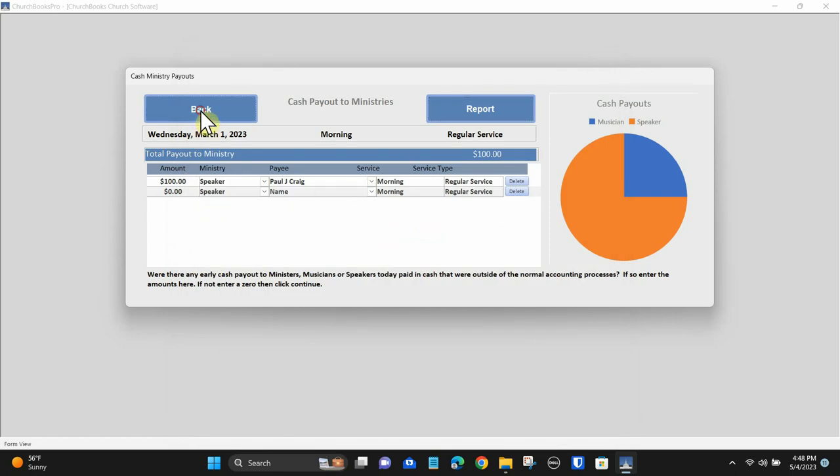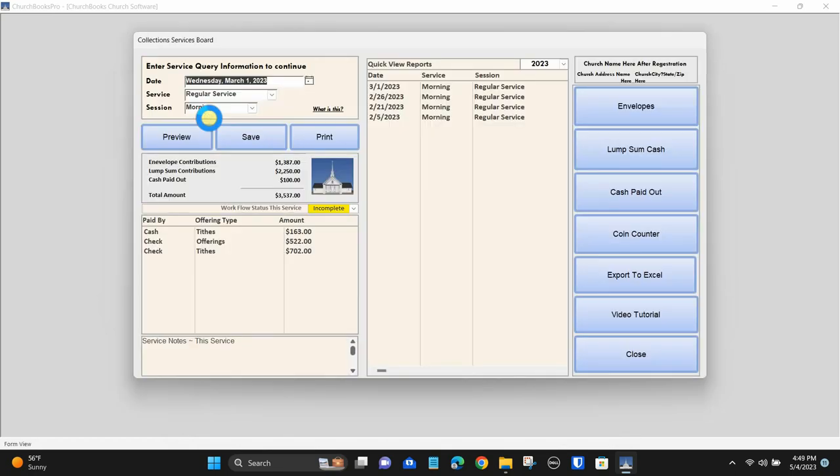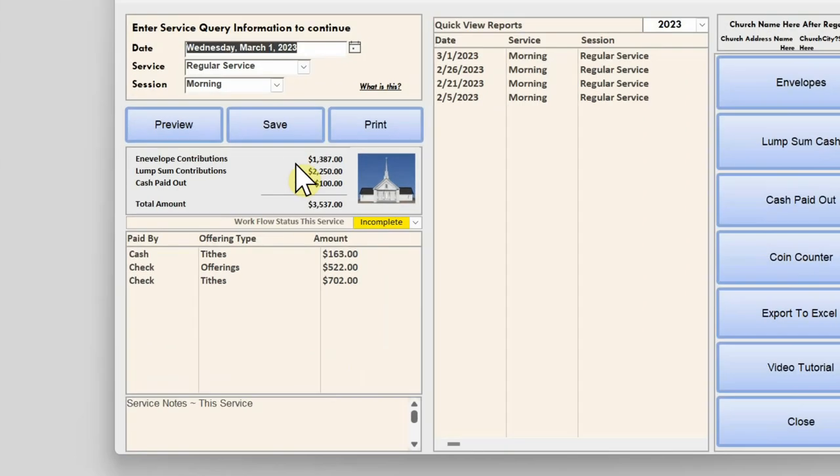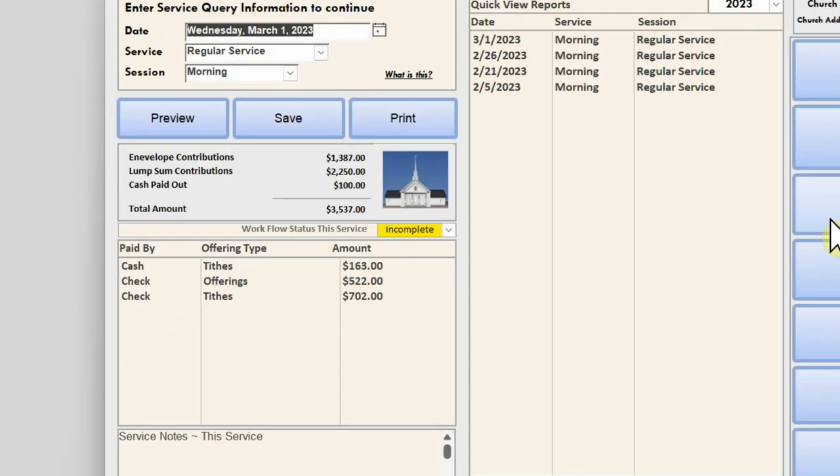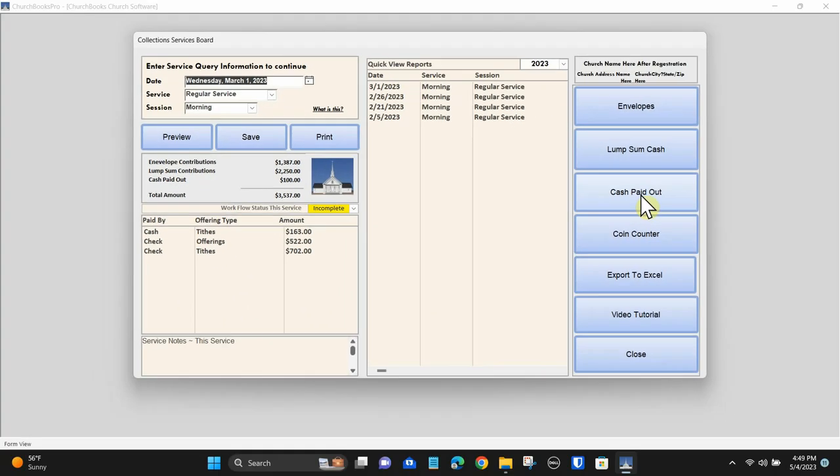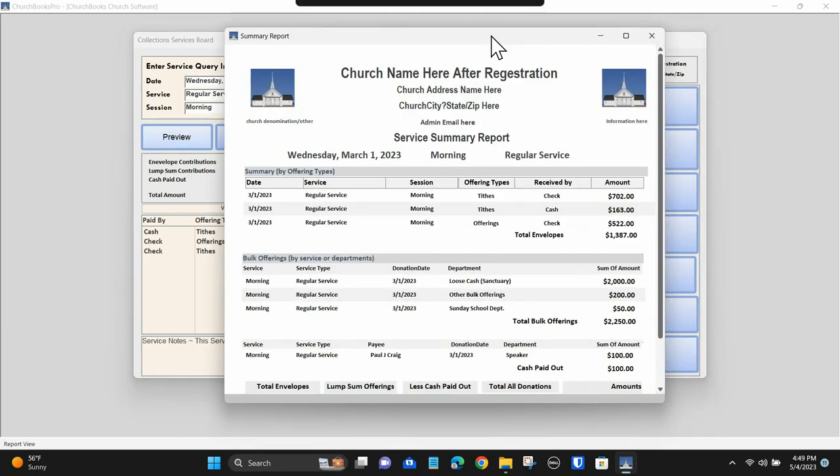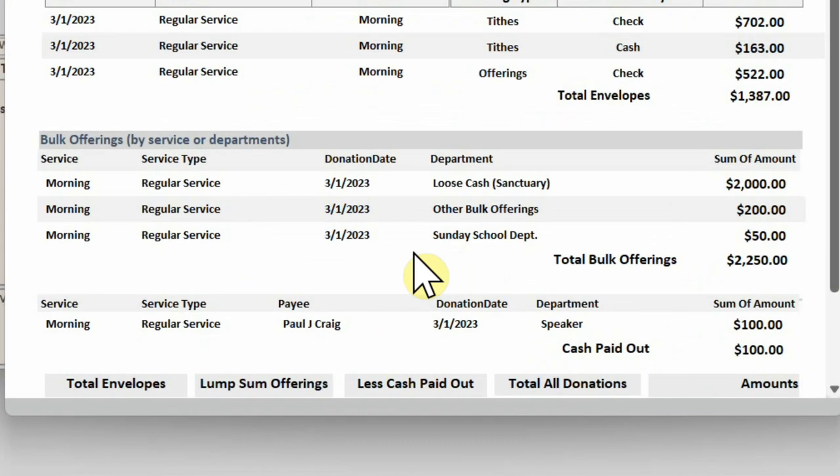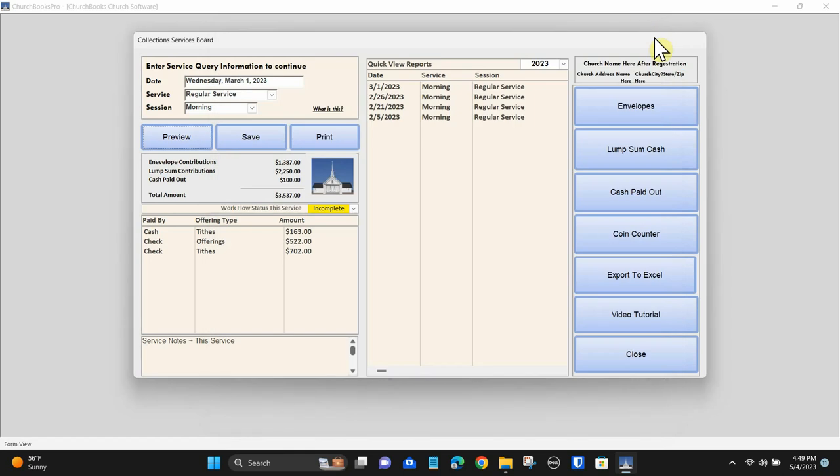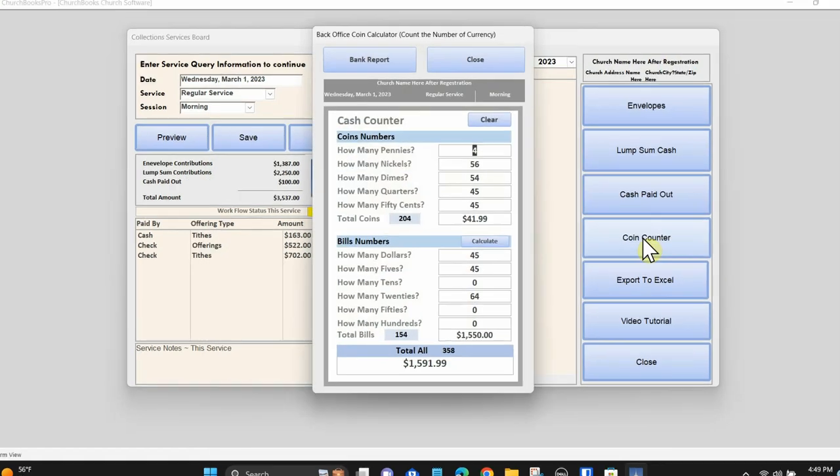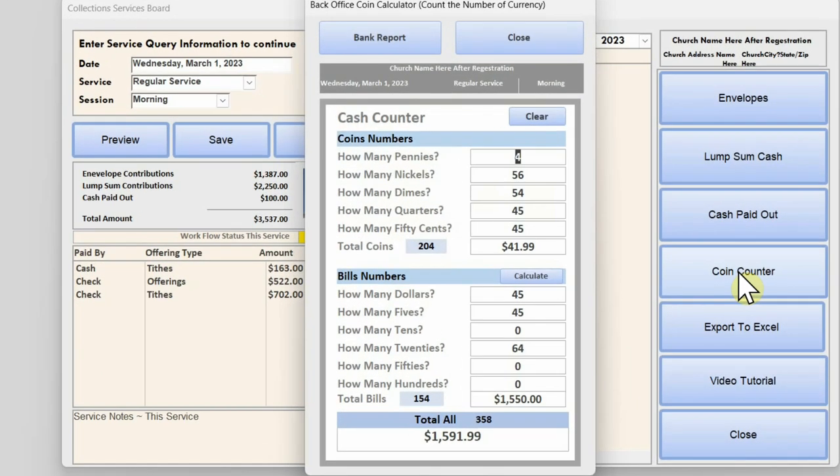Otherwise, enter in the appropriate data. You can view a single report or go back and review your weekly service report entries.